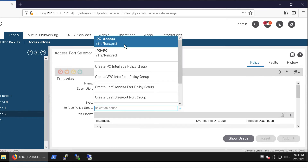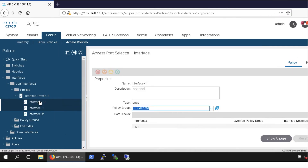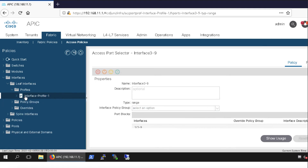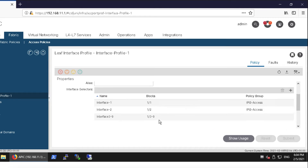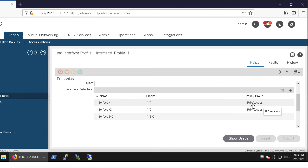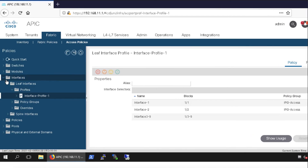Similarly you can attach the IPG to other interfaces. Double-click the next interface selector, select the interface policy group, and click Submit. You can see on the right side that IPG Access is mapped. This is how the interface policy group is mapped with the actual interface — port 1/1 — so the CDP, LLDP, MCP configuration inside of it is pushed over to that interface. Try to relate it with the CLI method; ultimately we do it the same way but here it is GUI.